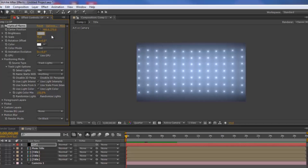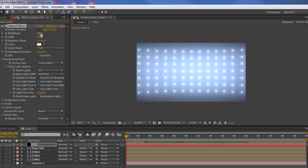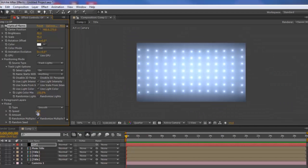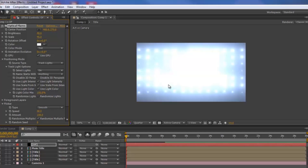Play with the settings — a little trial and error is expected. After that, go to Flicker and set the Speed to about 40 and the Amount to about 100. The lights may be too bright, so go back into the brightness setting and lower it down some more.